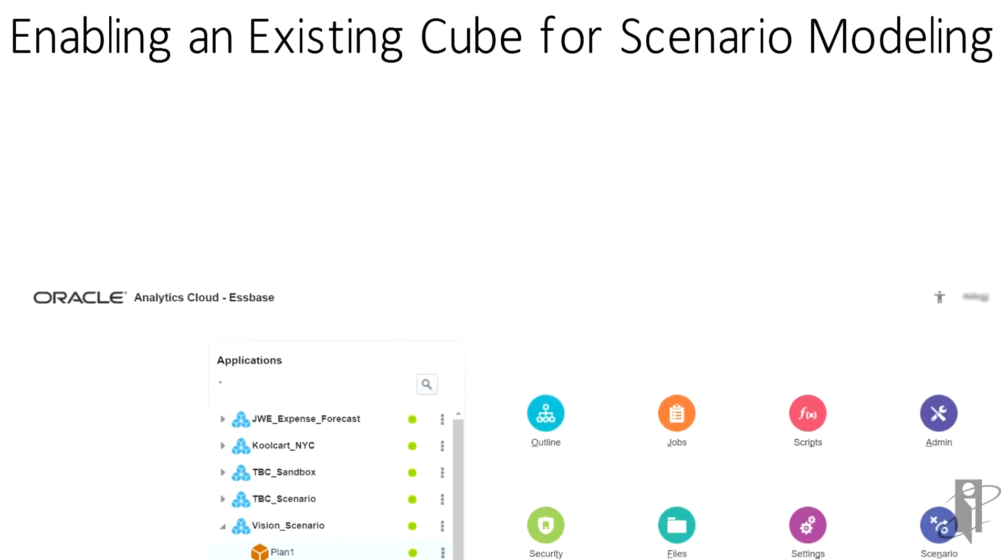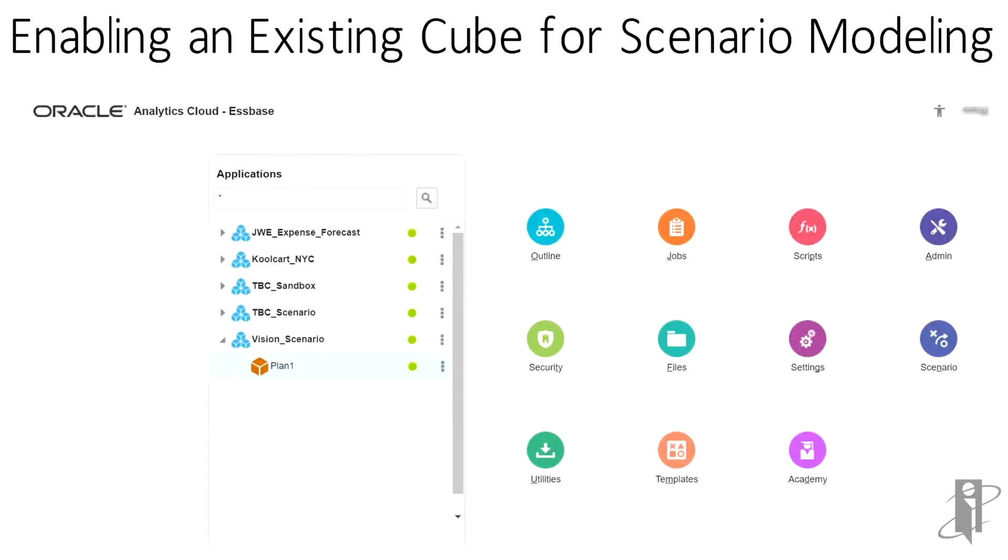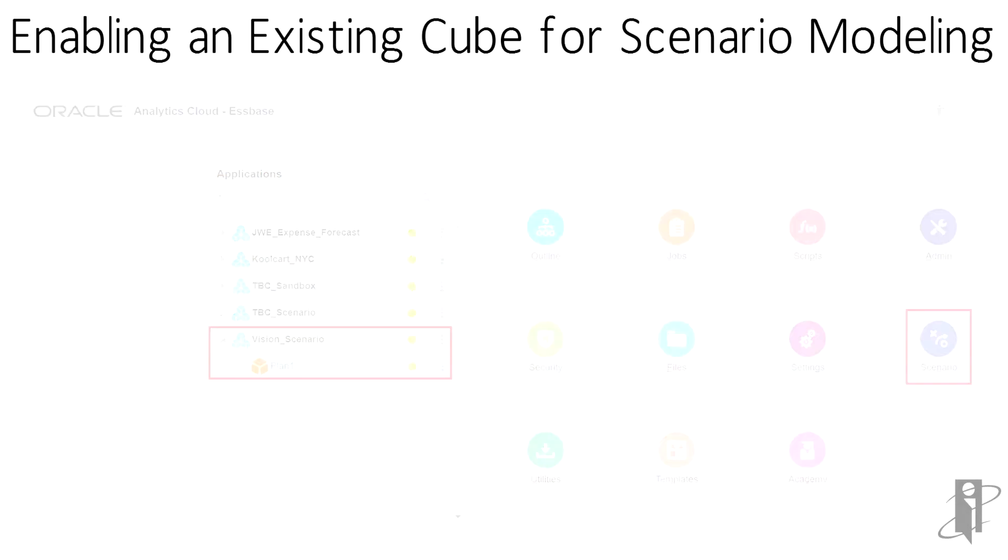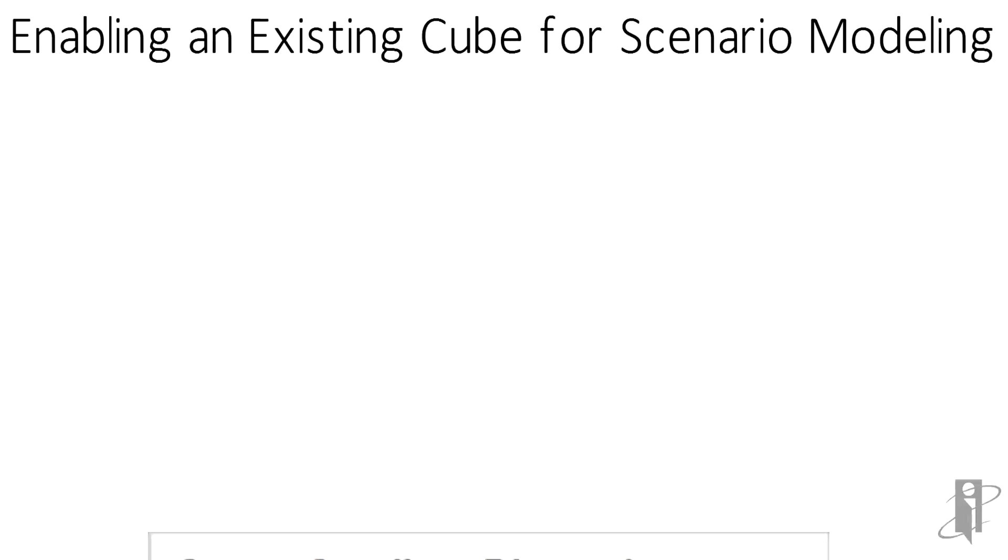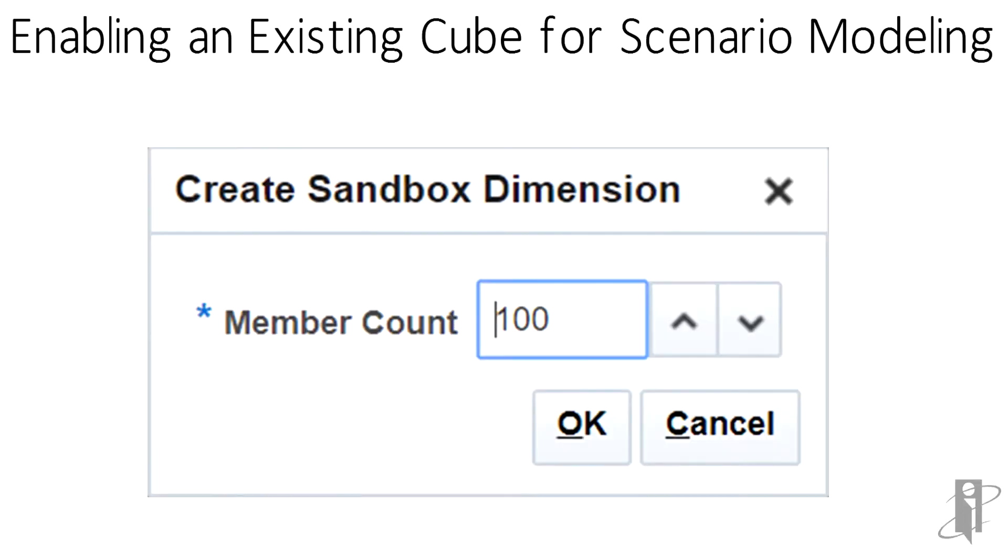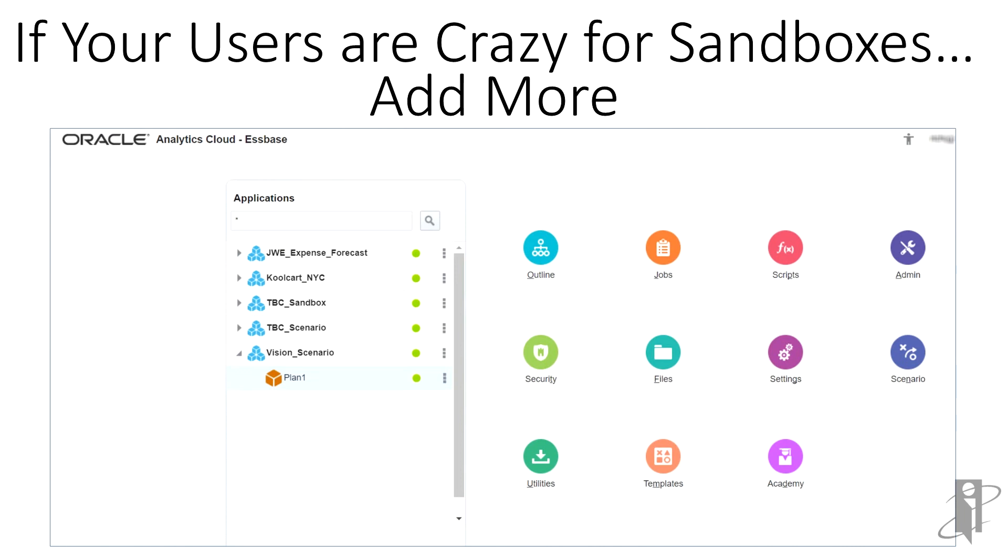To enable an existing cube for scenario modeling, highlight the cube, then click on scenario. Now, navigate to the administration tab, the little dude with the wrench, then click create sandbox. Here, you can enter the number of sandboxes. The default is 100. Really, that should be plenty. But if your users go crazy for sandboxes, you can always add more.